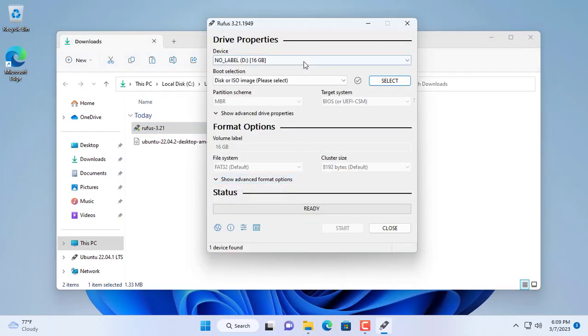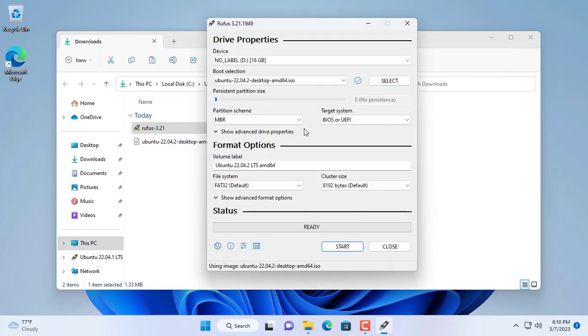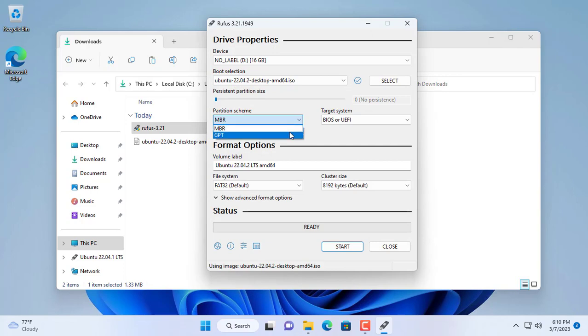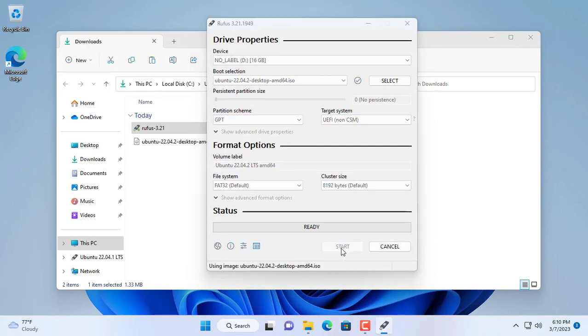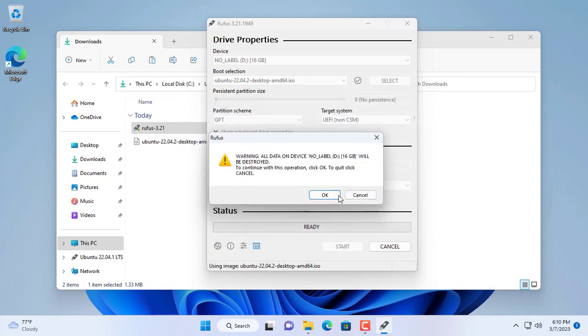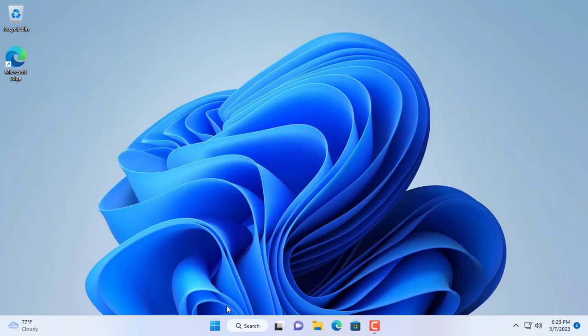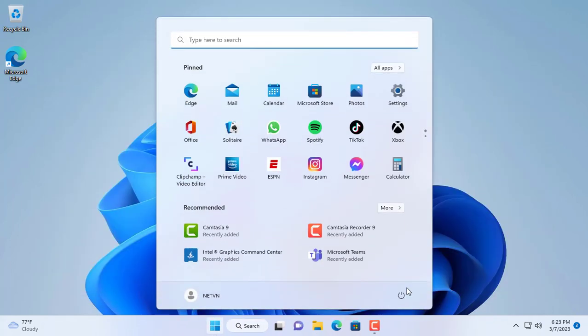You open the Rufus software, select the USB drive, then navigate to the Ubuntu ISO file. The data on the USB drive will be erased before copying the Ubuntu installer files. Bootable Ubuntu installer completed.